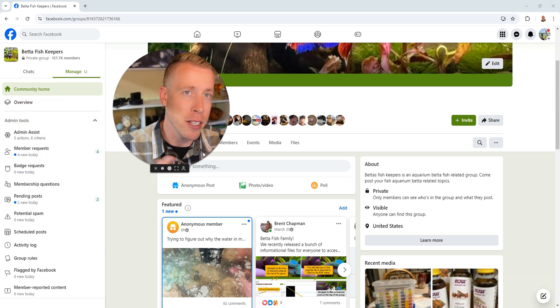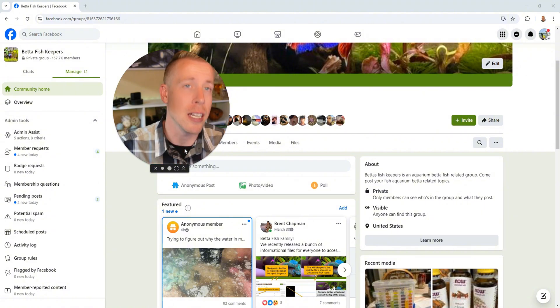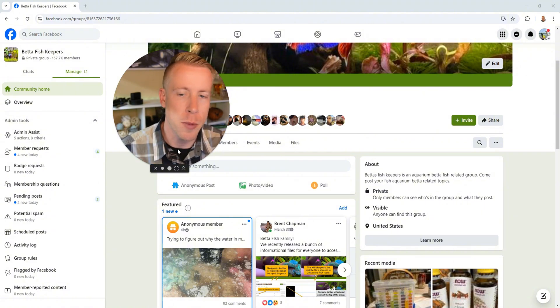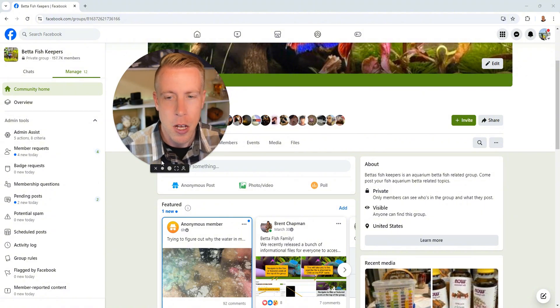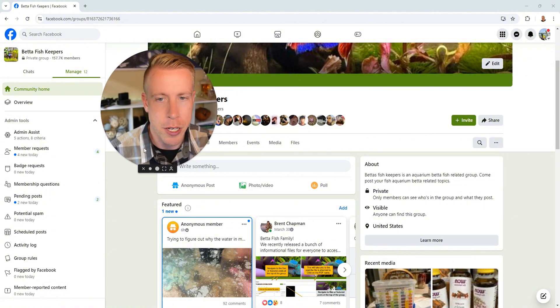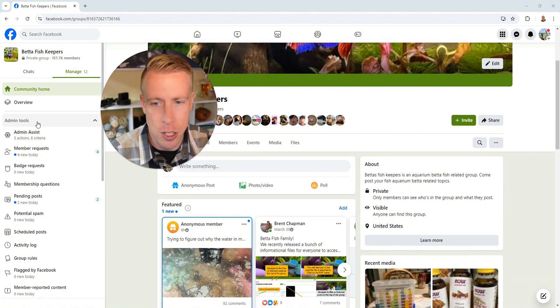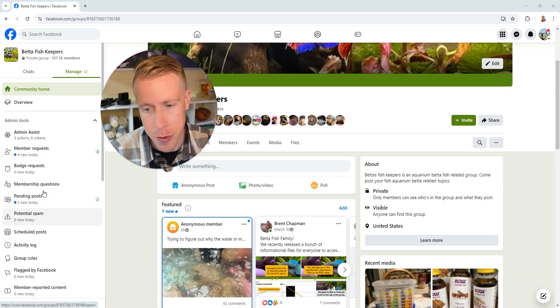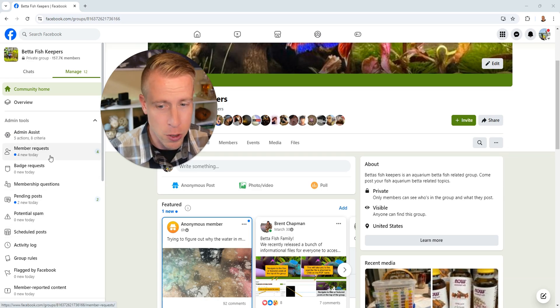And I highly advise you guys set up these segments in the admin assist in your Facebook group on a PC, on a computer. It's so much easier to do. So all you have to do here is get into the tab over here. This is the dashboard on what you can edit, all the stuff in your group.